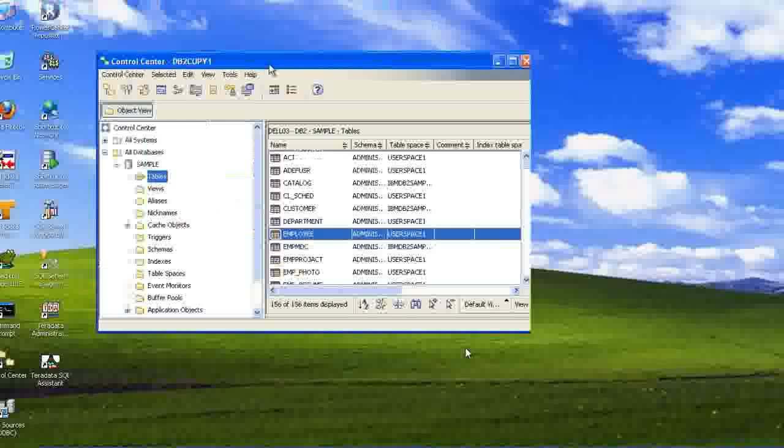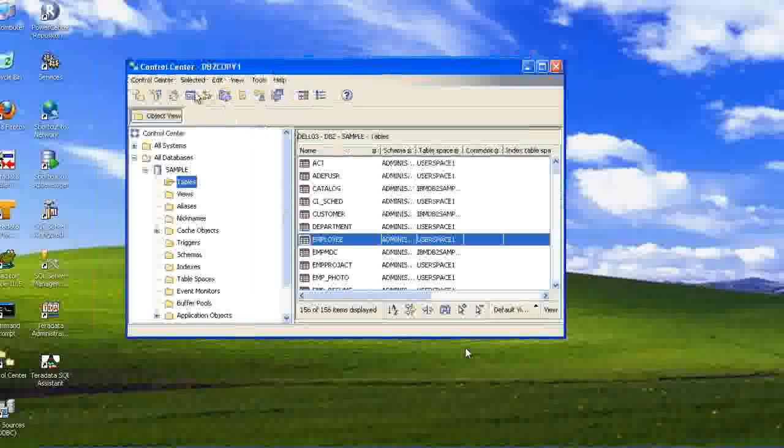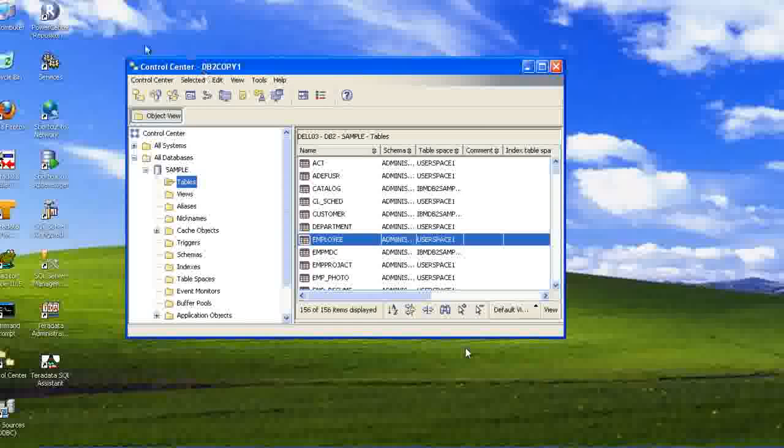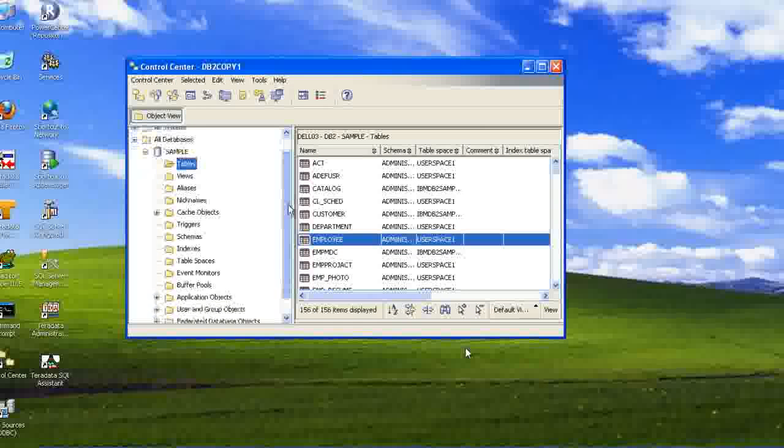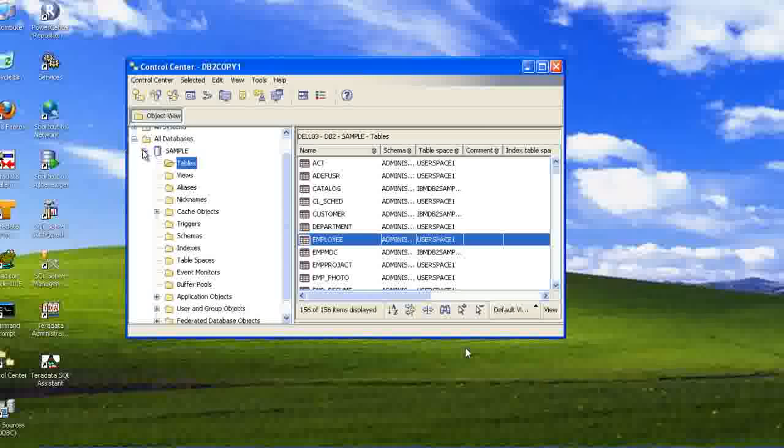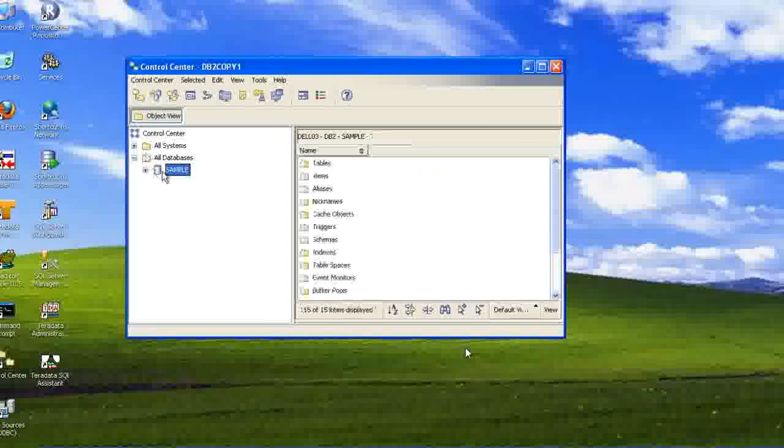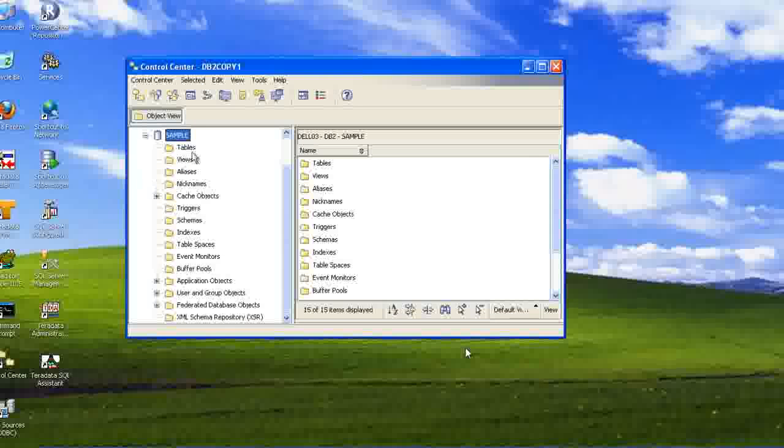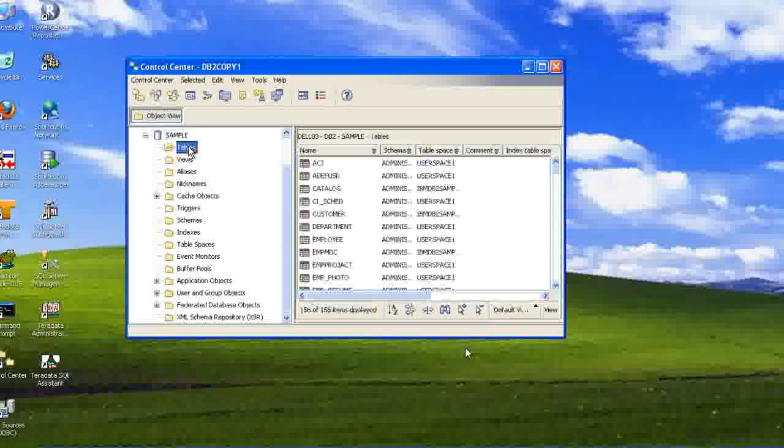DB2. This is the DB2 control center. DB2 is known as control center. So, we have a database called Samba. See, we have a database. This is shown also cylindrical. Like a Samba, we have different tables in Samba.